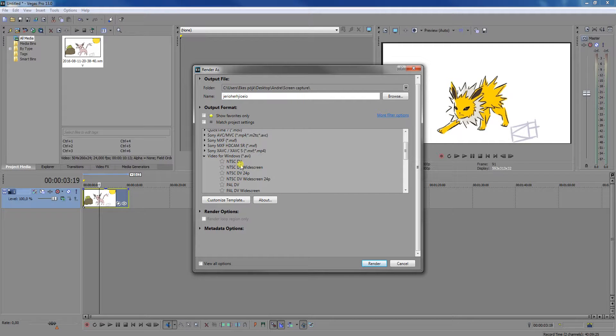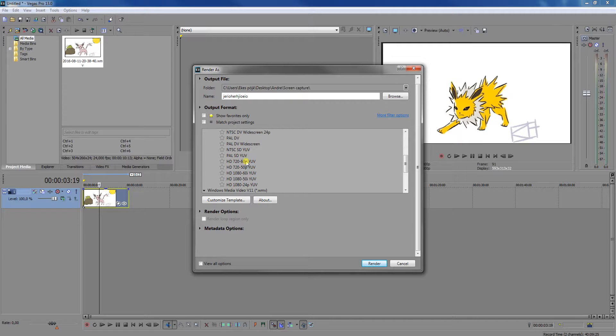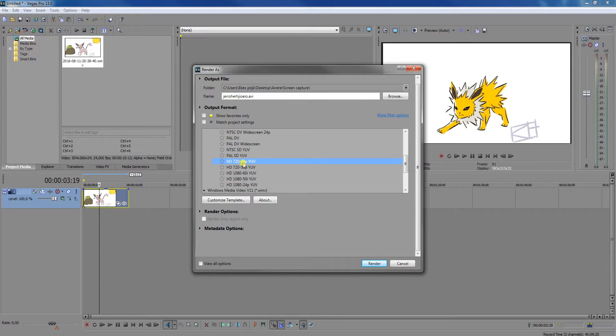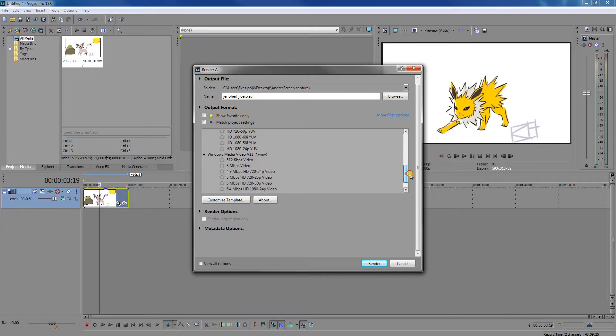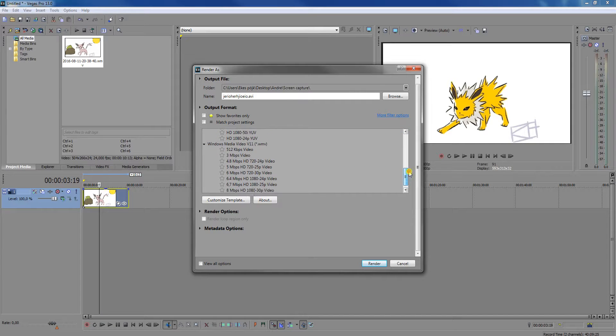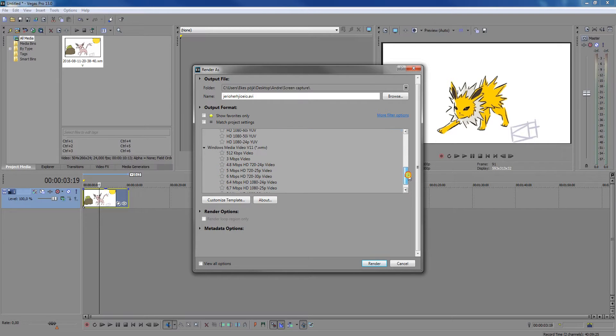So I do recommend for the higher quality, I do recommend AVI, and I think it's this one that's pretty good. But it does take up pretty much space on your disk.